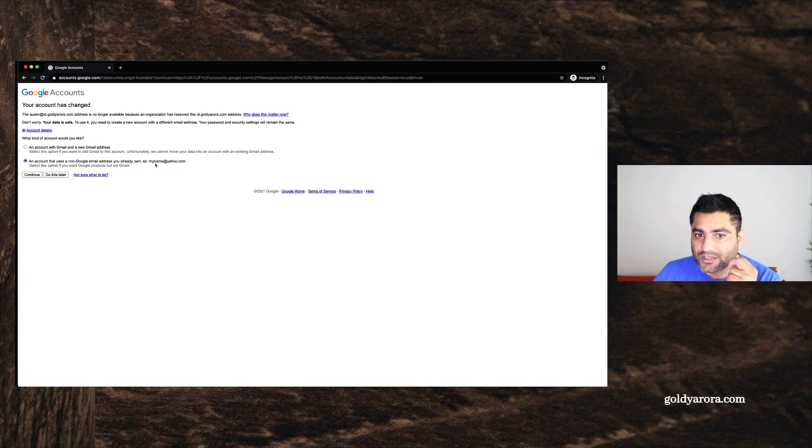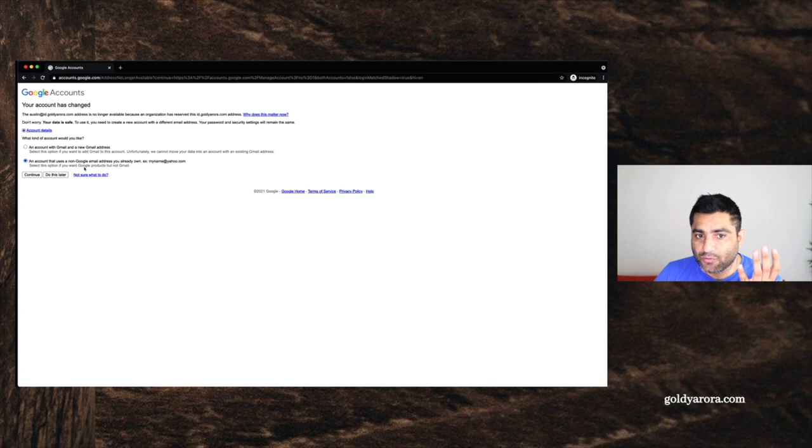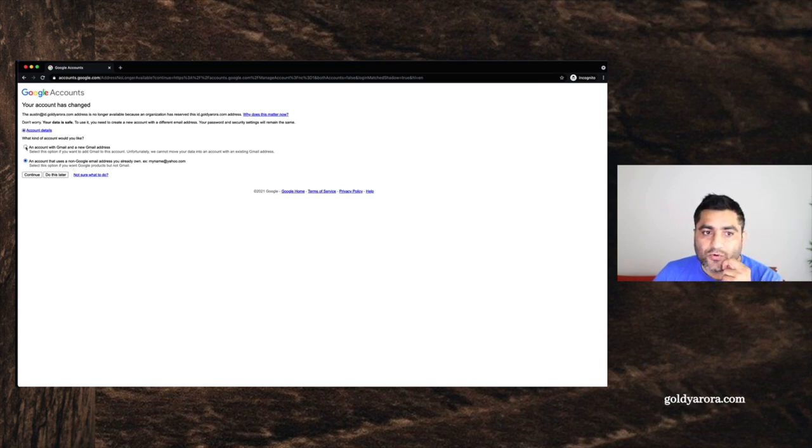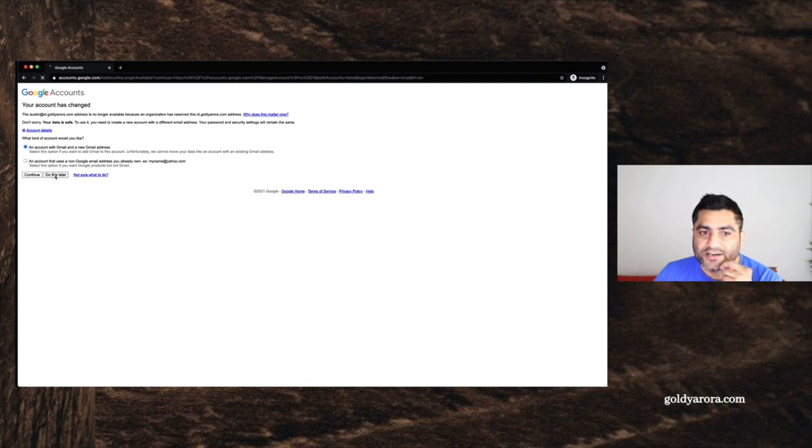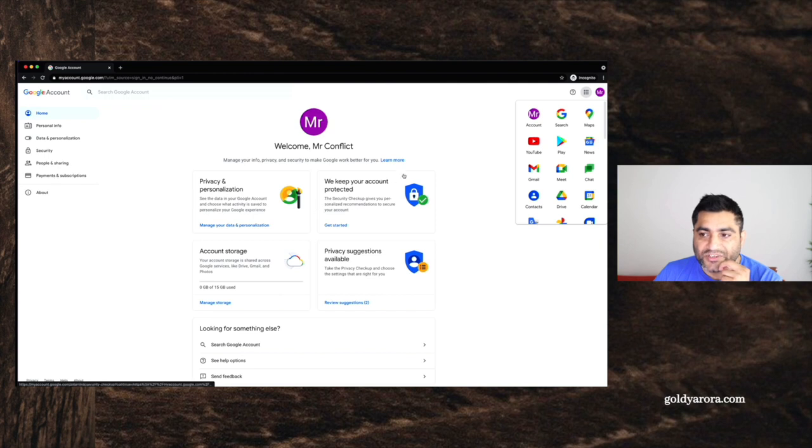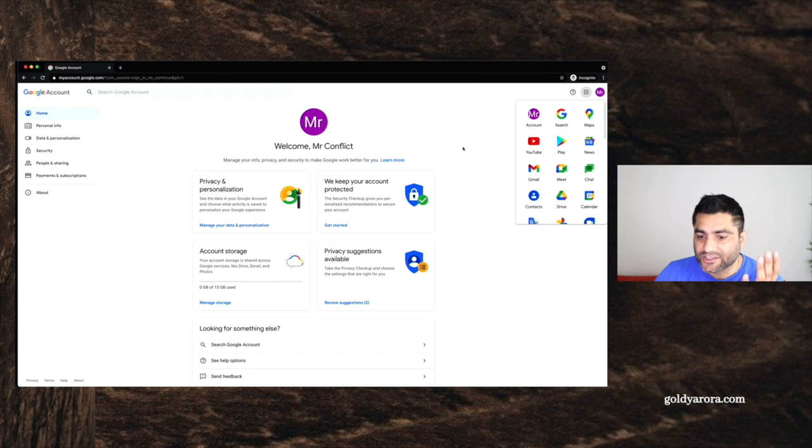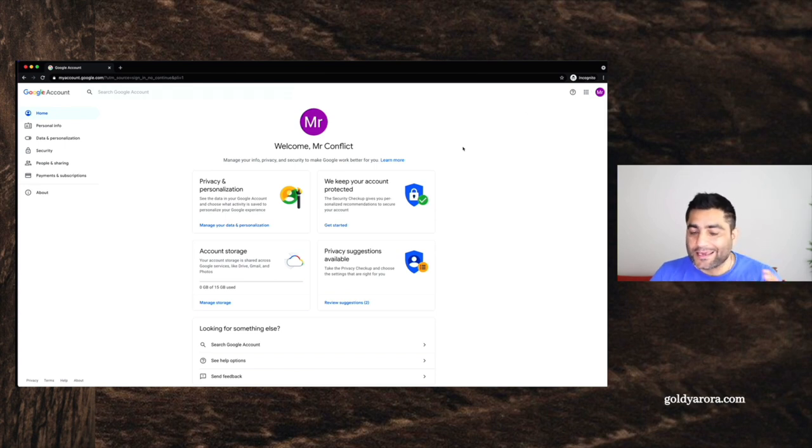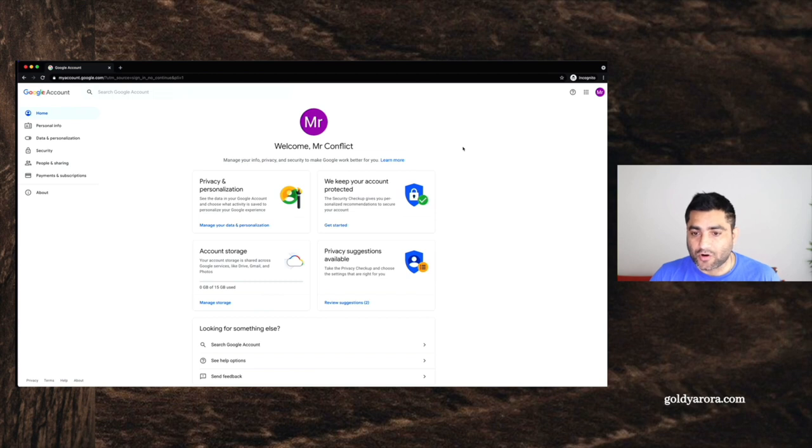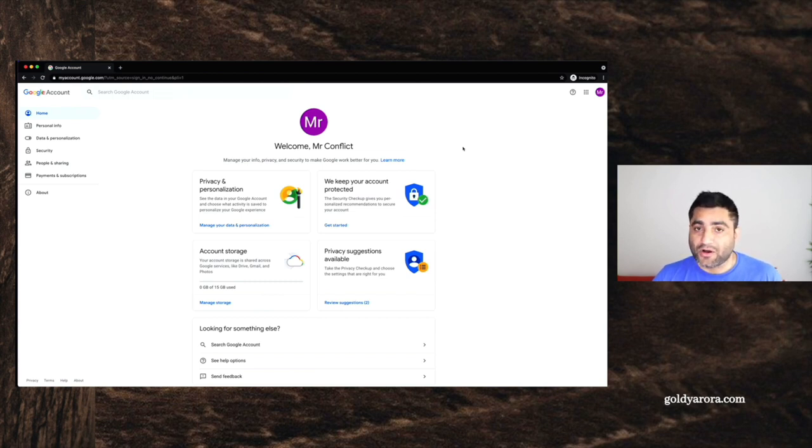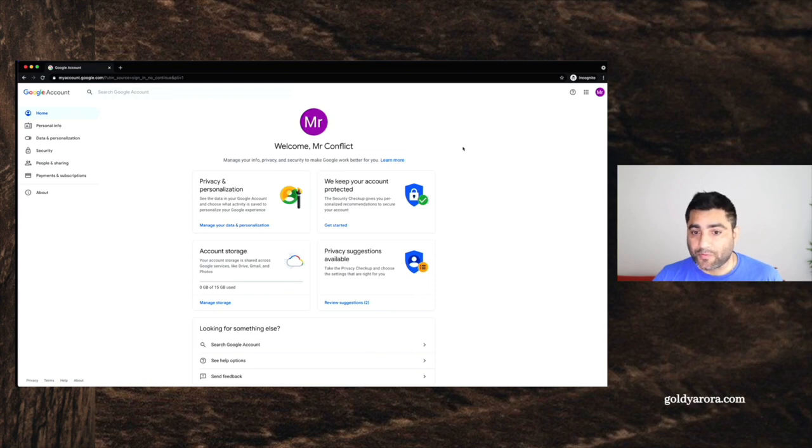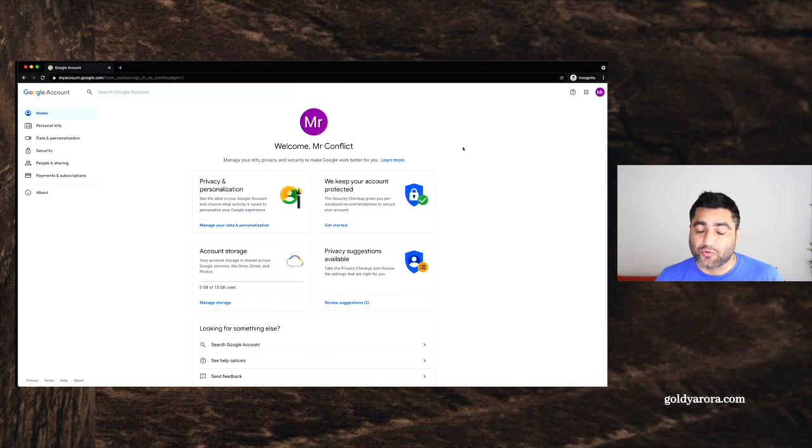If he goes with this option, he will need to verify that he owns that email and he won't be able to get Gmail, but rest should be available. So I will just go ahead and click on this and click continue or I can do this later as well. If I click on do this later, every time Austin logs in, he will be presented with that screen, which means he cannot now log in with austin at id.goldera.com, which is his work account. The only way for him to log into that account is to put his work password and then he will be logged into his work account.